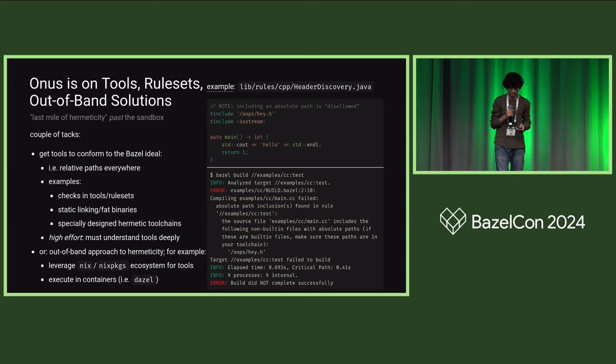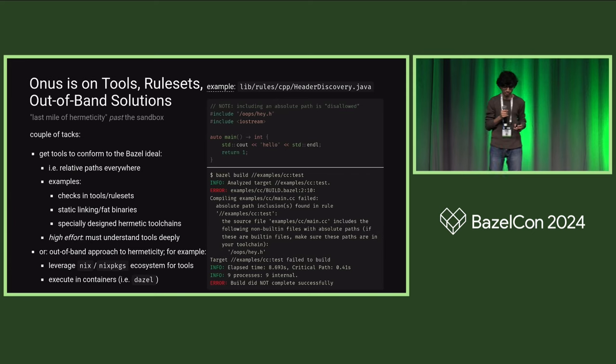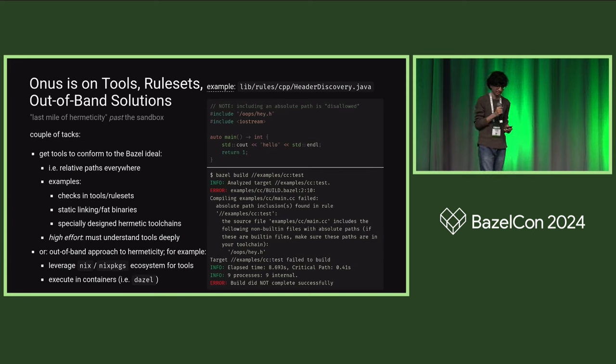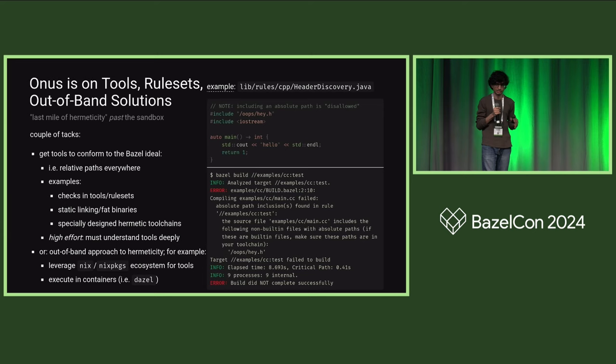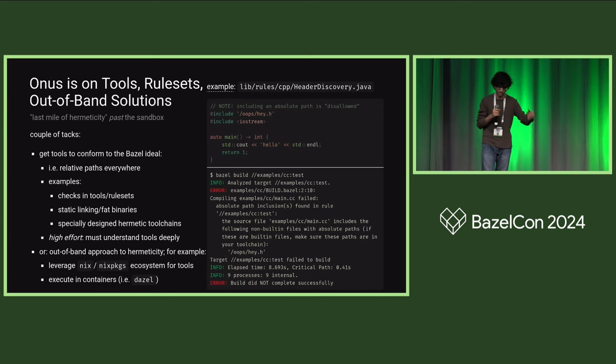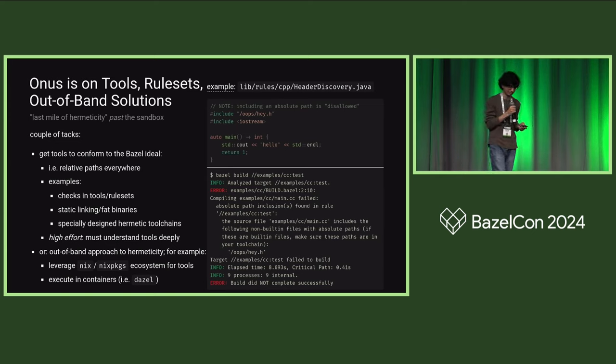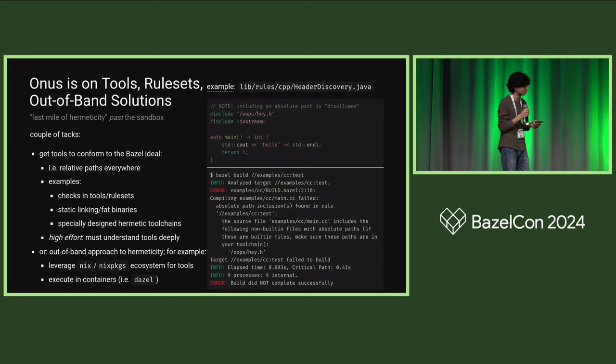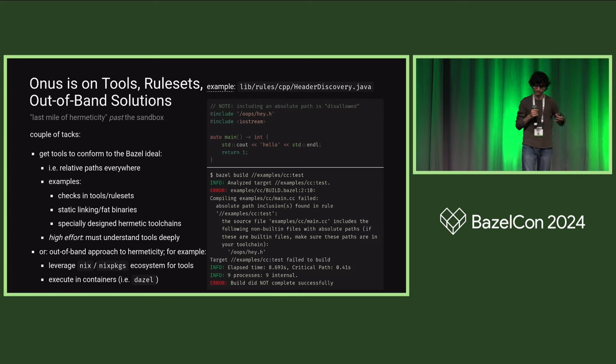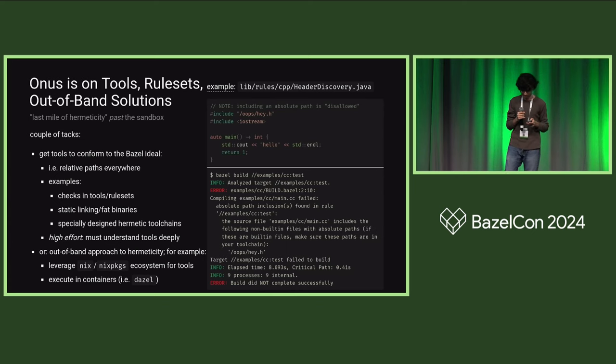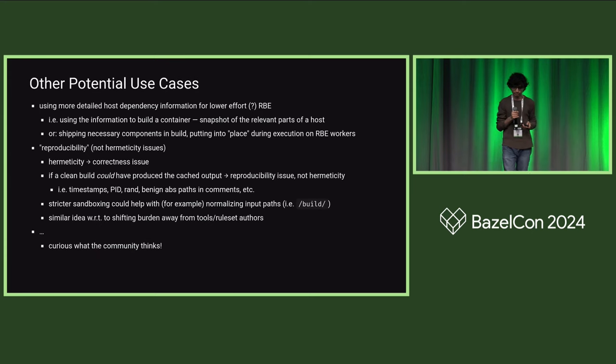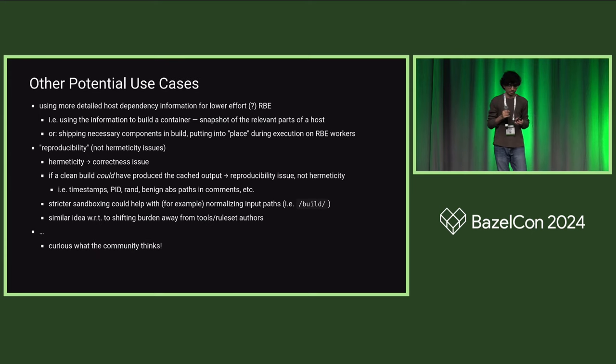Another tack folks take that I've seen is to use an out-of-band approach to provide hermeticity. I think a couple of good examples of this are containers, approaches like Dazel where you run your Bazel build inside of a Docker container. And also I think in recent years we've seen people leverage Nix and Nix packages for their tools more and more, I think in part because of the strong hermeticity guarantees that that ecosystem has.